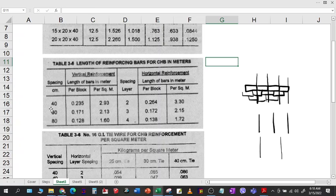We have the quantity already in terms of length — per hollow block that is 0.235. As the spacing gets further apart, the length gets smaller. There is also a per square meter value of 2.93, 2.13, and 1.6 respectively.